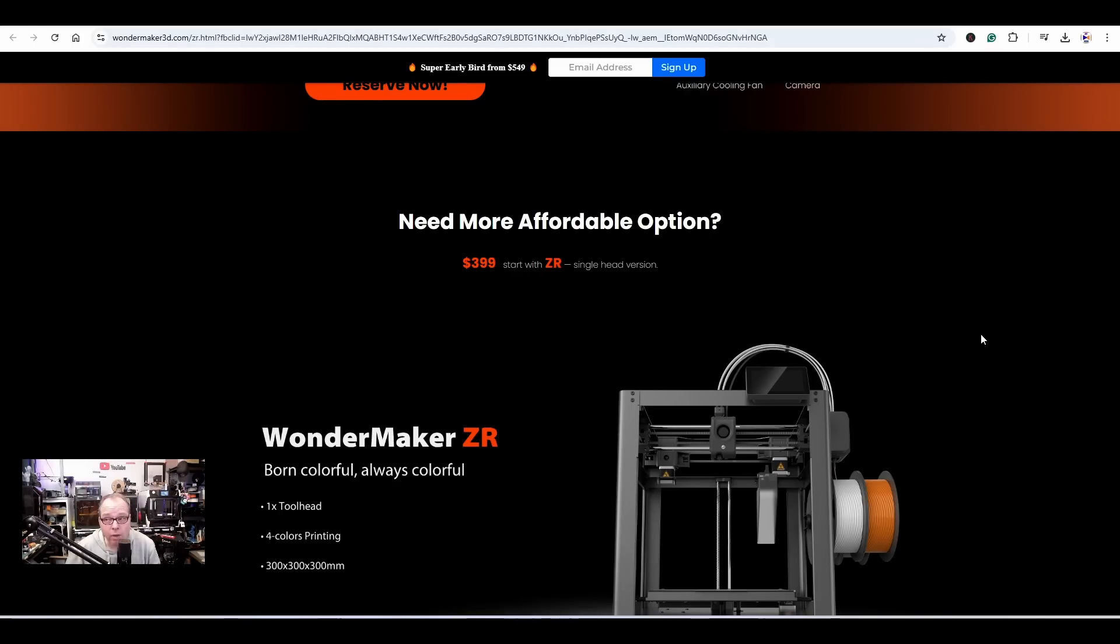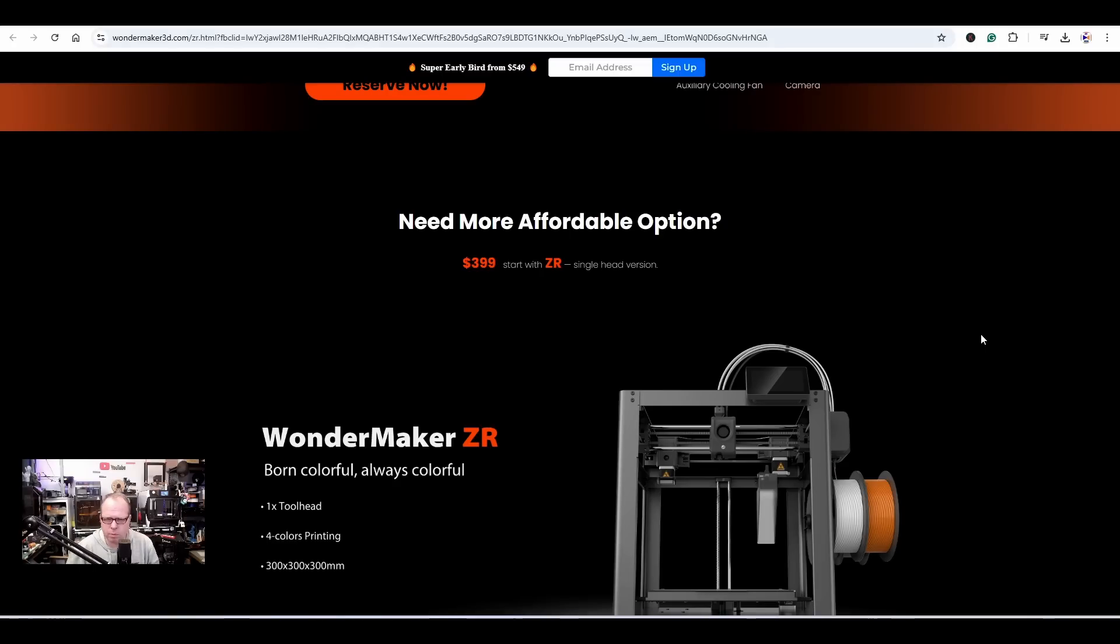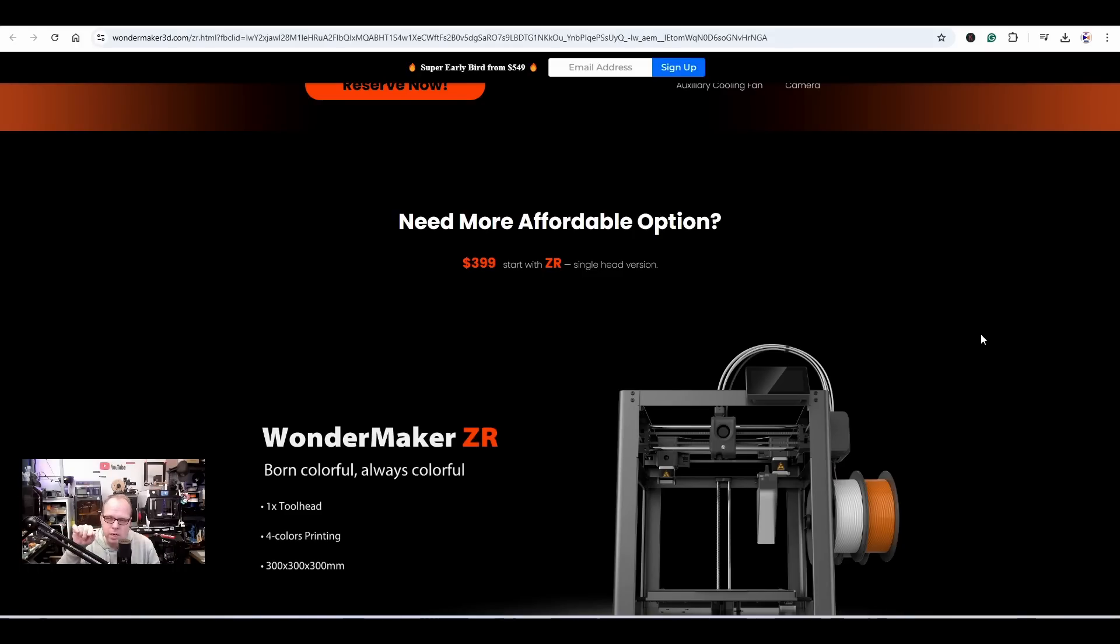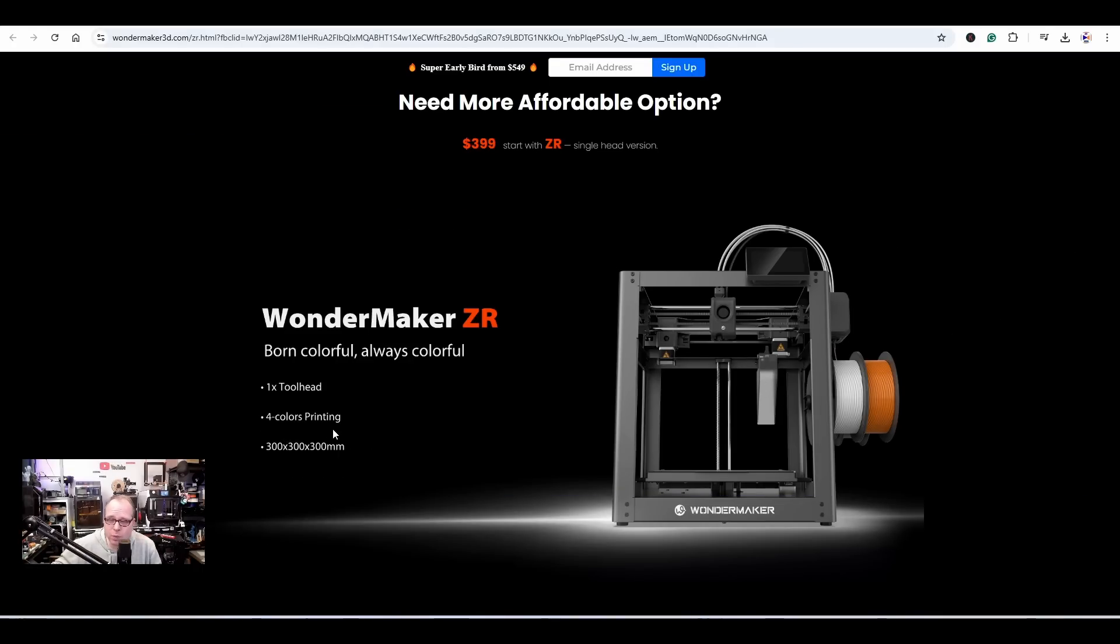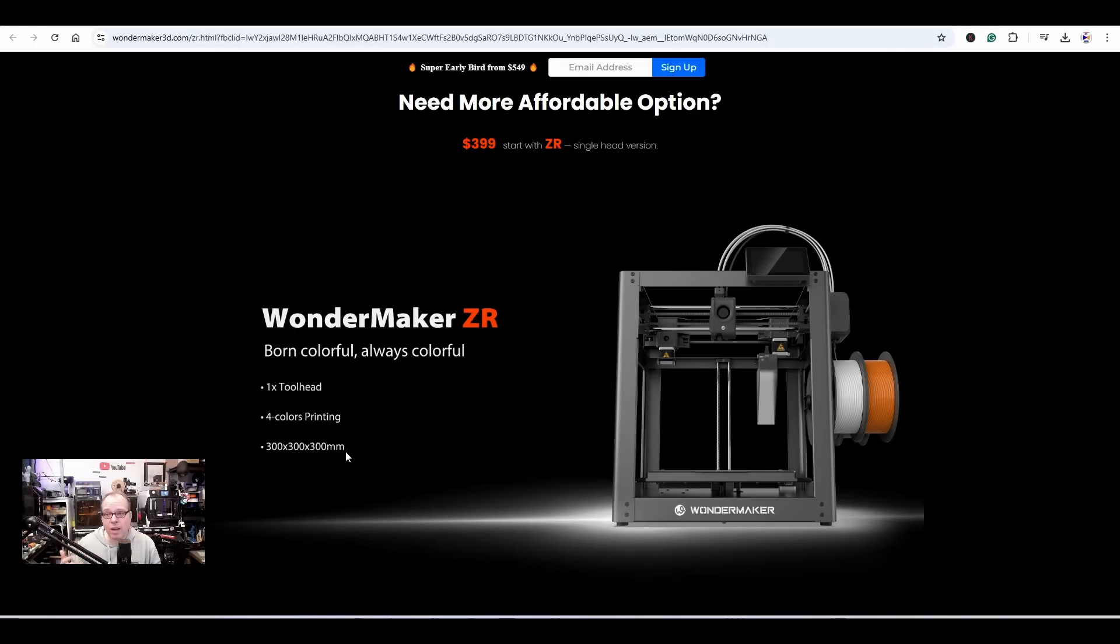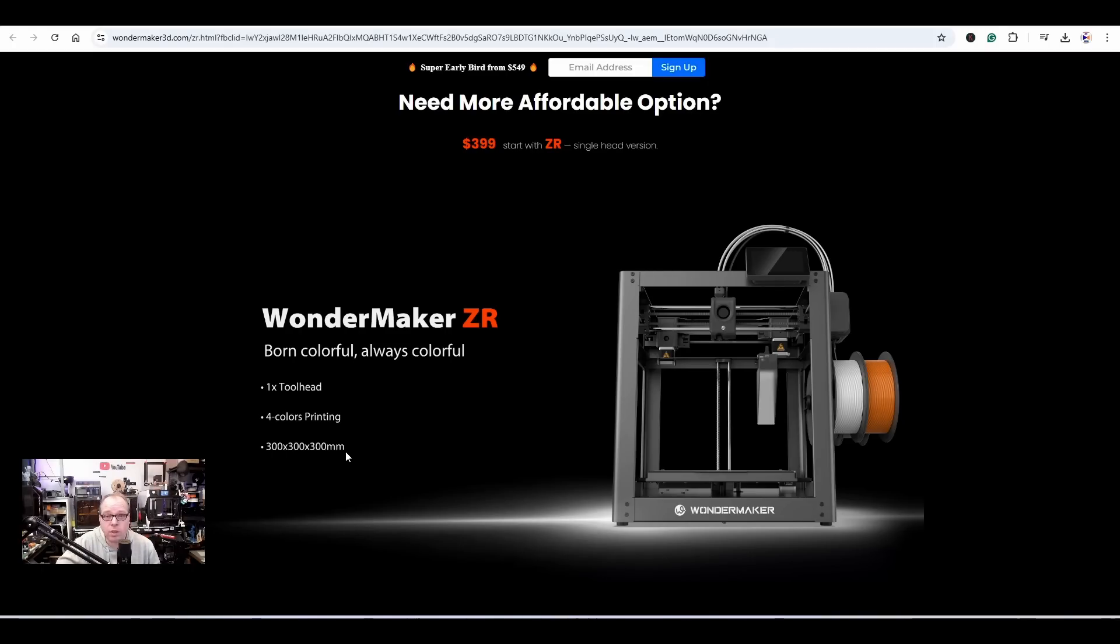Affordable option. Okay, okay, so here we go. We are going to play the guessing game. Need a more affordable option? 399 USD to start with, to start with a ZR single-head version. We saw the super early bird price of 549 USD. I don't know if that are five tools or, sorry, four tools, or just maybe two. Because for $400 you will get one, just a normal single 3D printer. But I also see here a little poop shoot, one tool head, four colors printing, and 300 x 300 x 300 millimeters. So you will get the same kind of printer but then basic, and you can upgrade it to a different kind of machine.